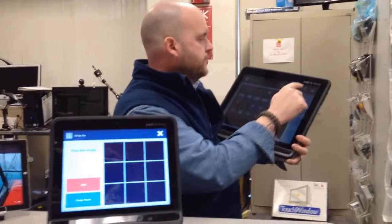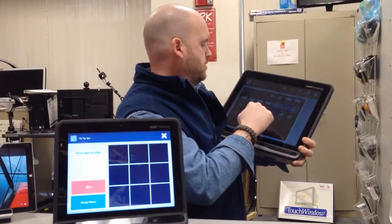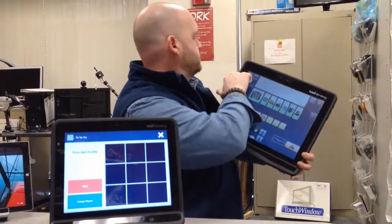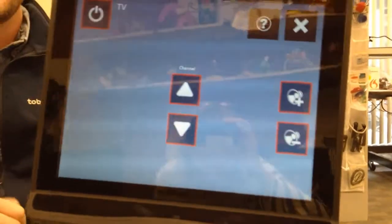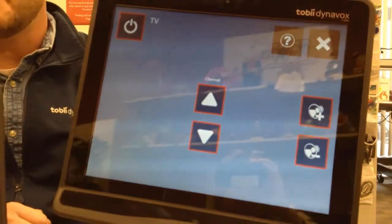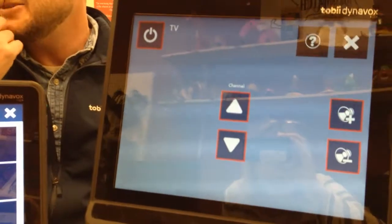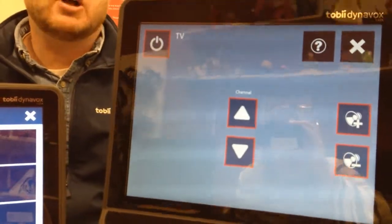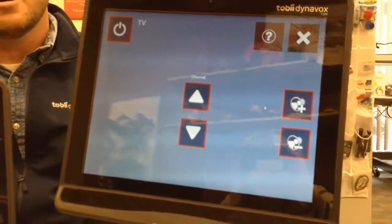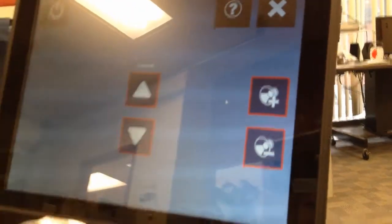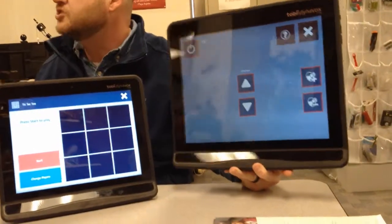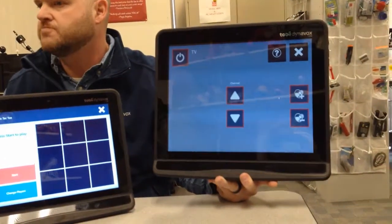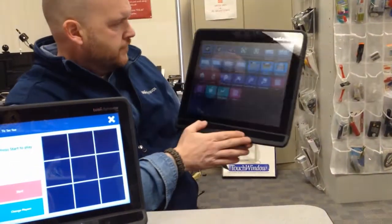Let me pull up an example. Here's a remote called the simple remote — it has channel up, channel down, volume up, volume down, and power. These are all things we can control, and it can be pretty powerful for somebody who hasn't had that ability or hasn't been able to use a remote effectively. This software is called Communicator 5. We can use eye tracking, but we can also use direct selection or switch access — so somebody could scan the buttons and hit a switch.